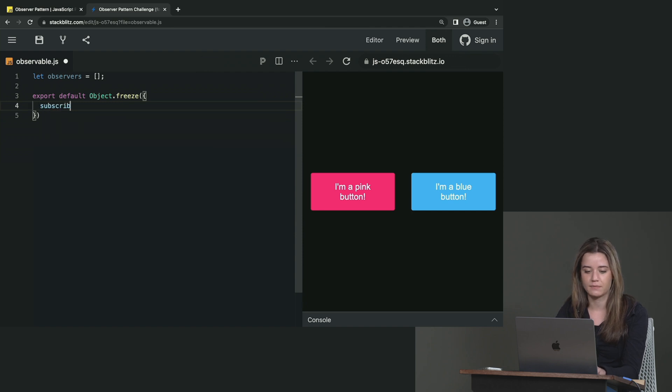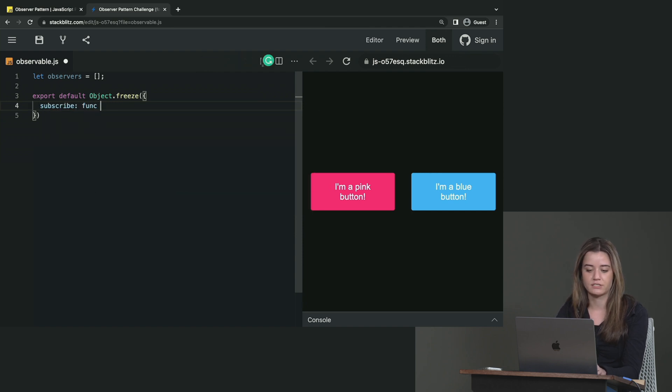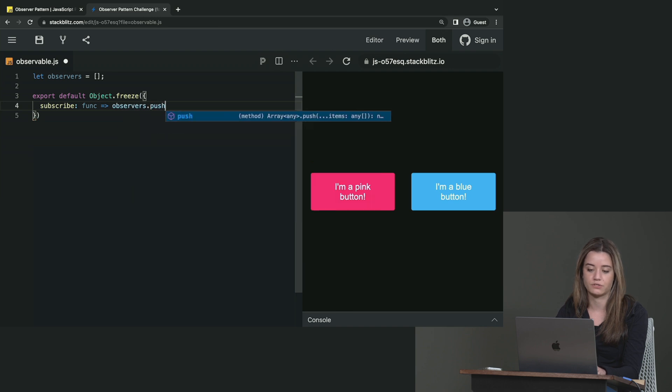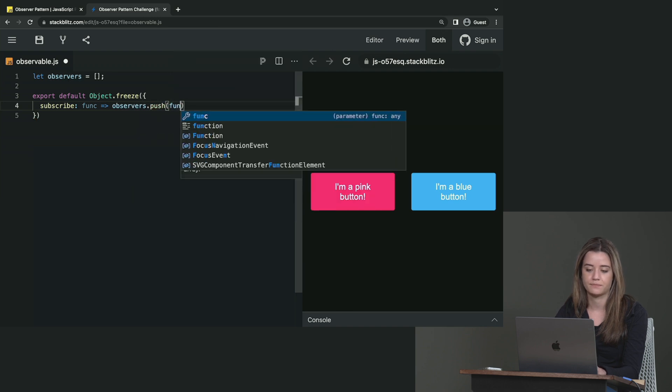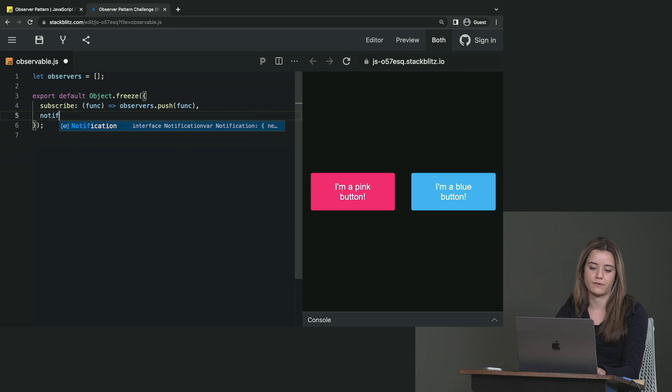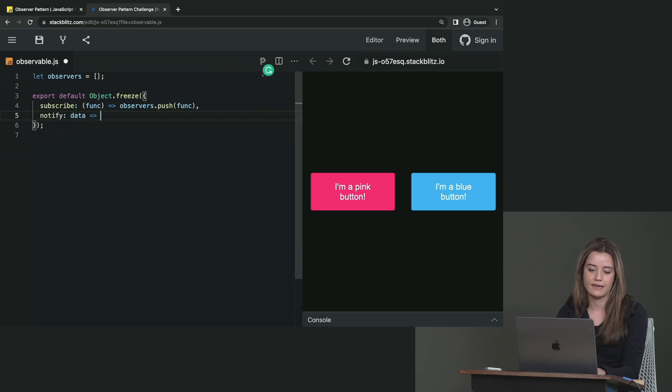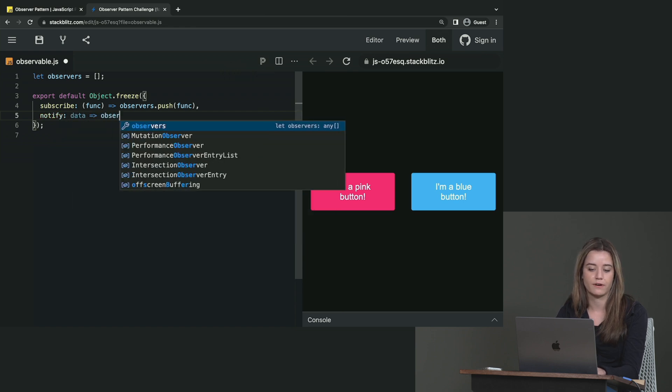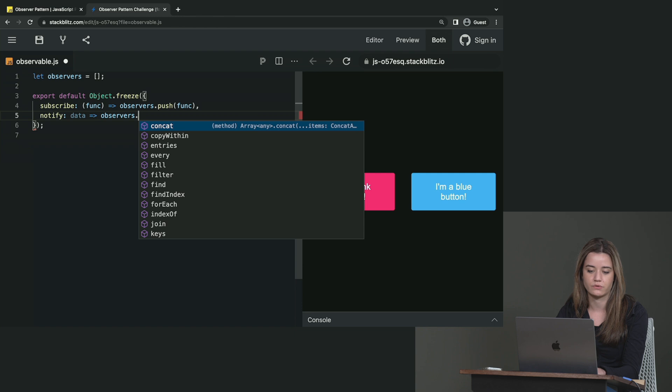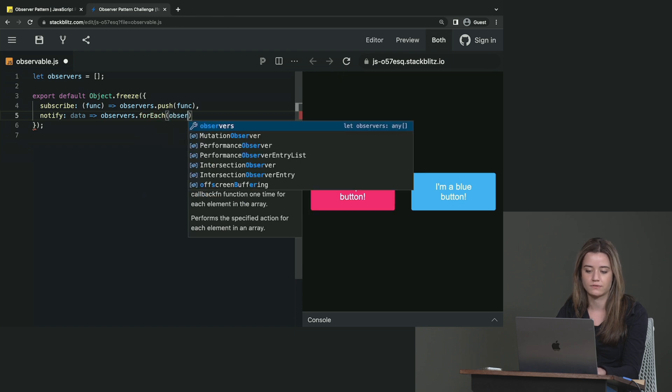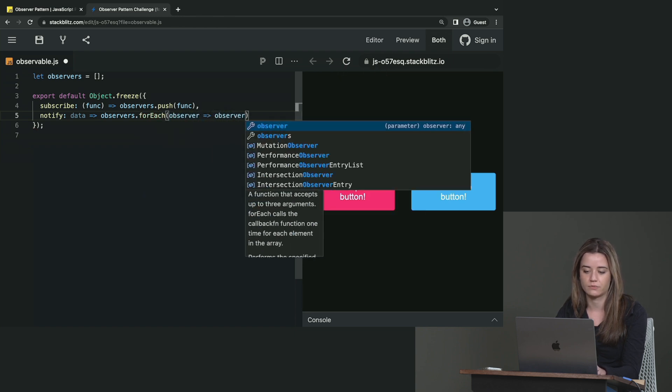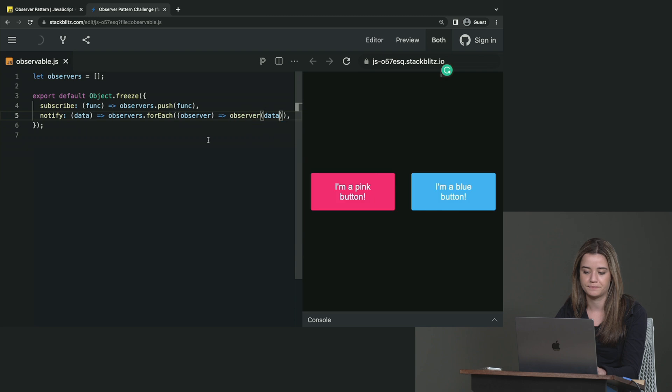And the first method that we want to add is to subscribe. So this one takes a function and we are pushing that function to the observers array. And then the second one is notify. And in this one we have the data and we want to notify all the observers within this array. So we can do observers.forEach, observer, and we invoke these observers with the data.